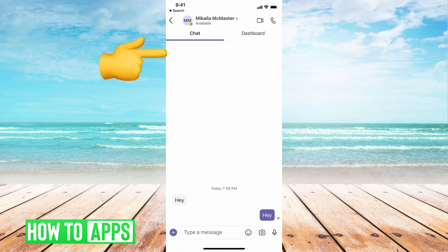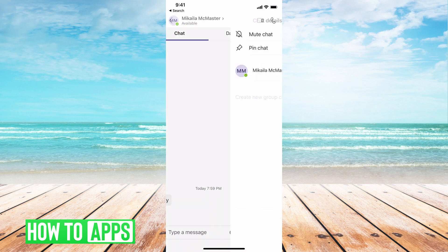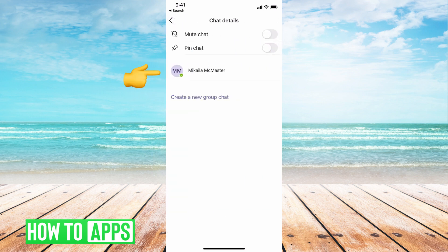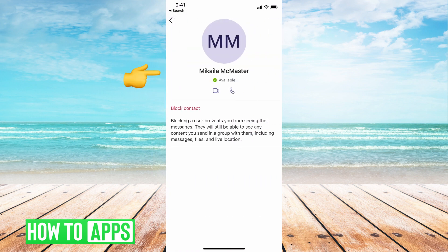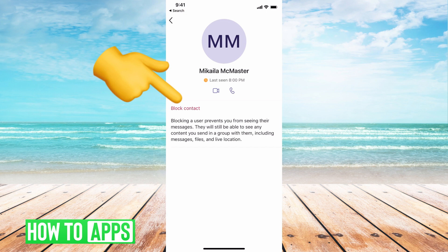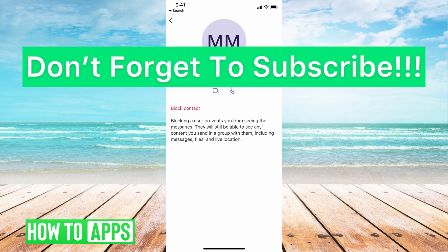This is the chat — I want to block this person, Michaela McMaster. To block them, just click on their name at the top of the screen and then click on their name again. It brings up a page where you can go ahead and hit block contact. Once you block the user, they can't message you anymore until you unblock them. Basically it prevents them from seeing your messages.